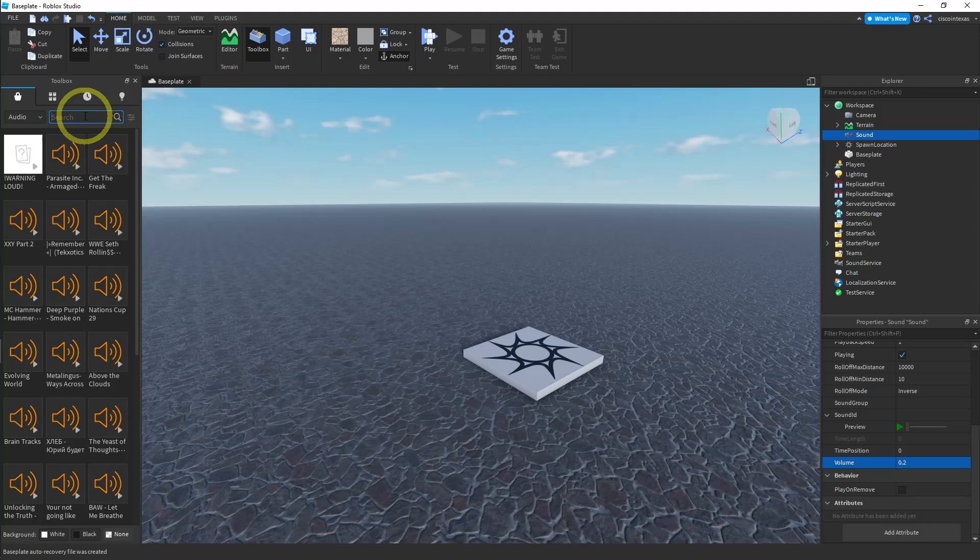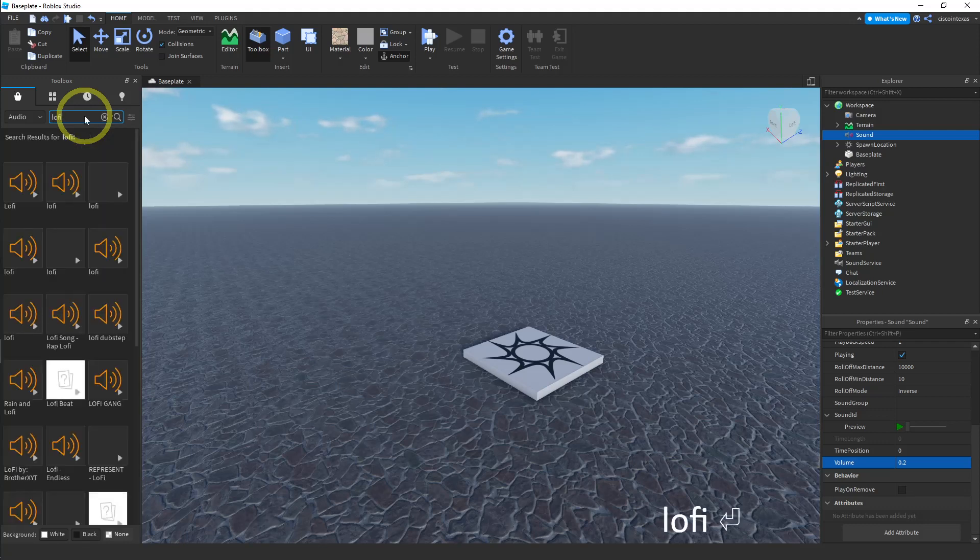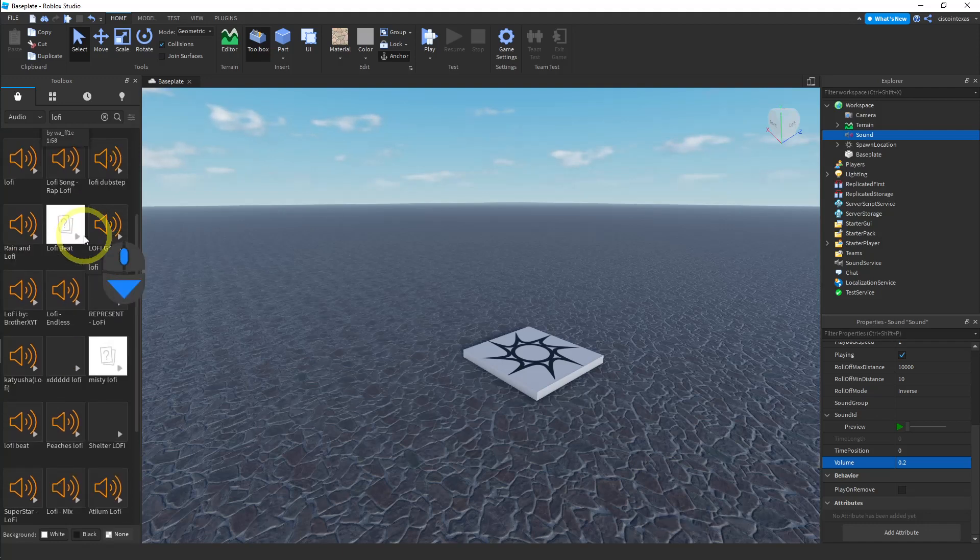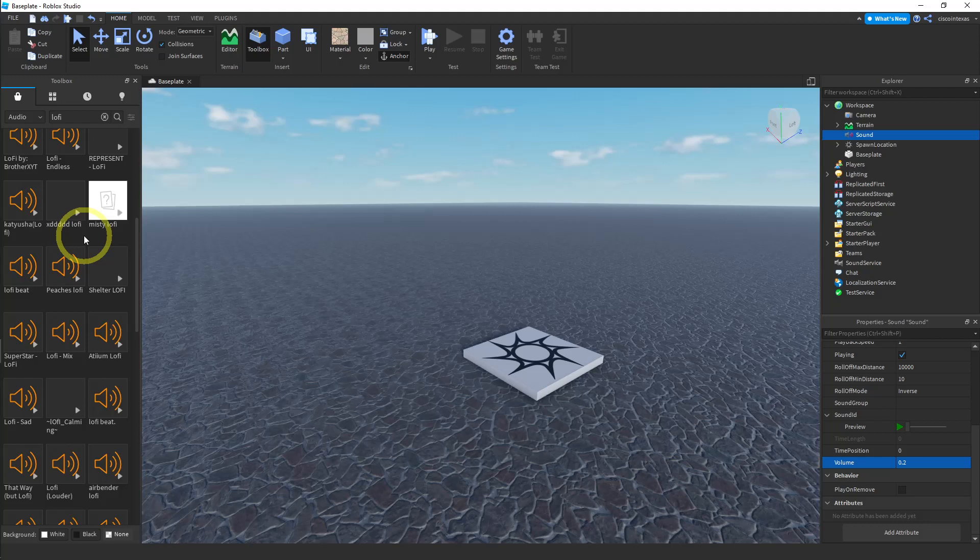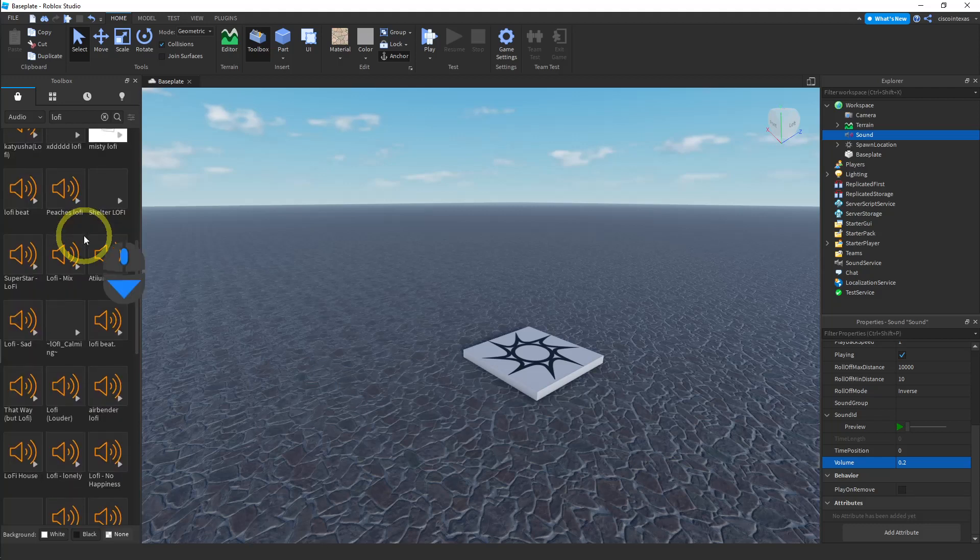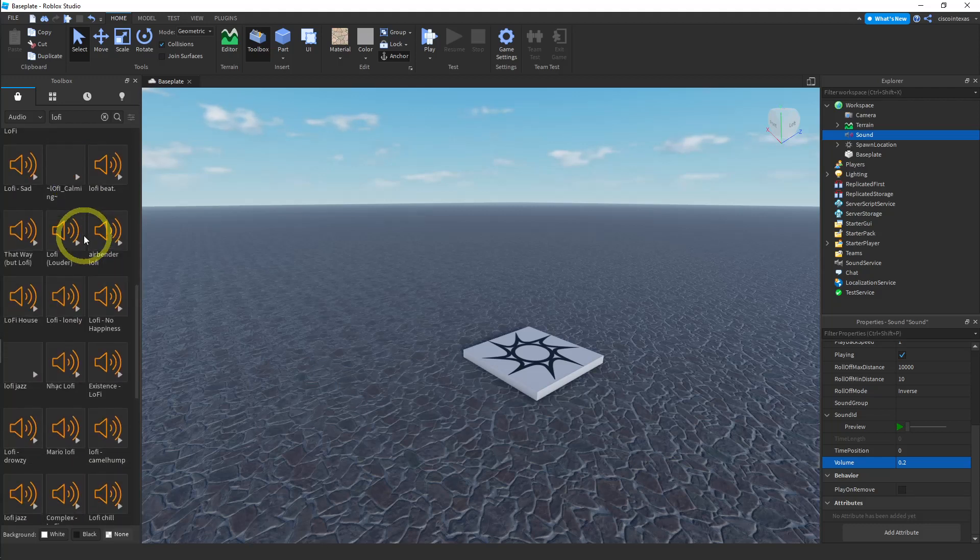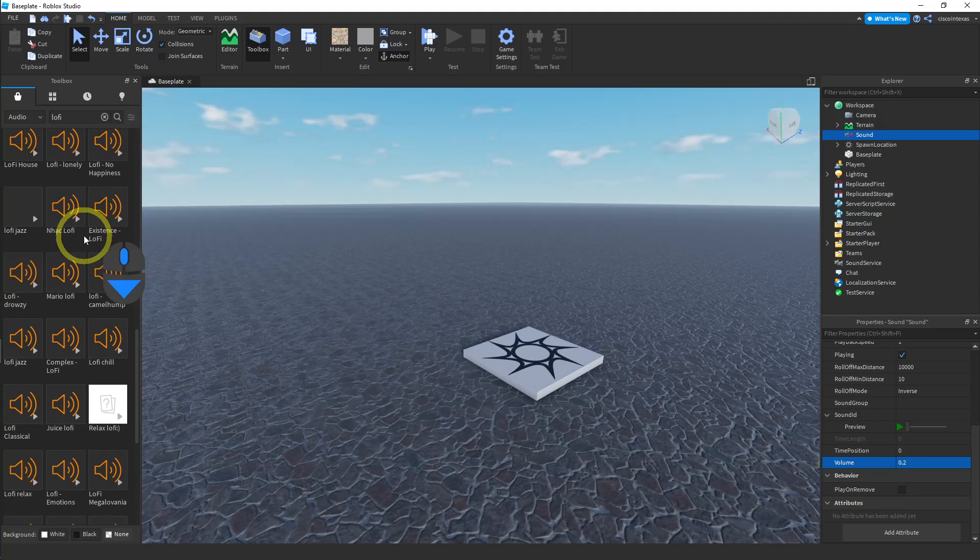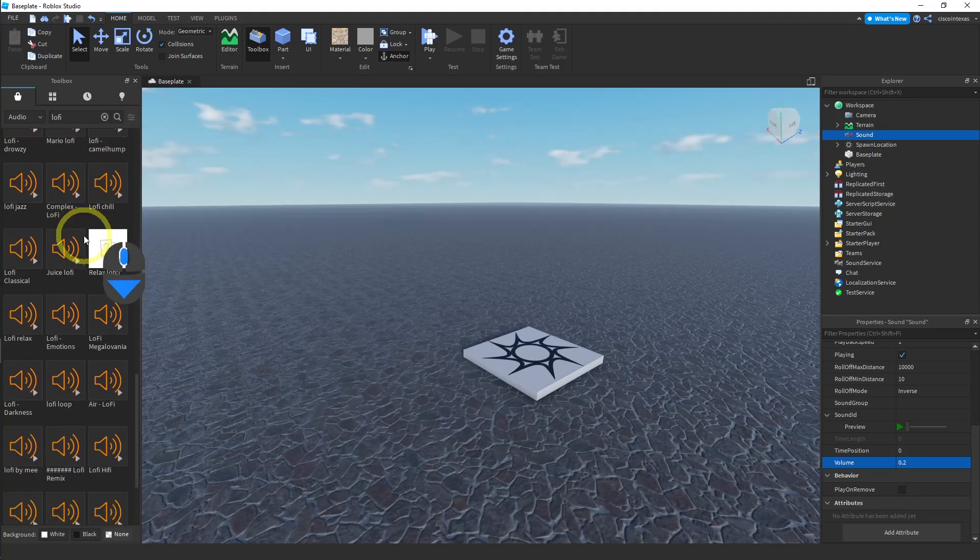But I like lo-fi. I listen to lo-fi quite a bit. So I'm just going to find a nice lo-fi song, and this lets you kind of preview the sounds.